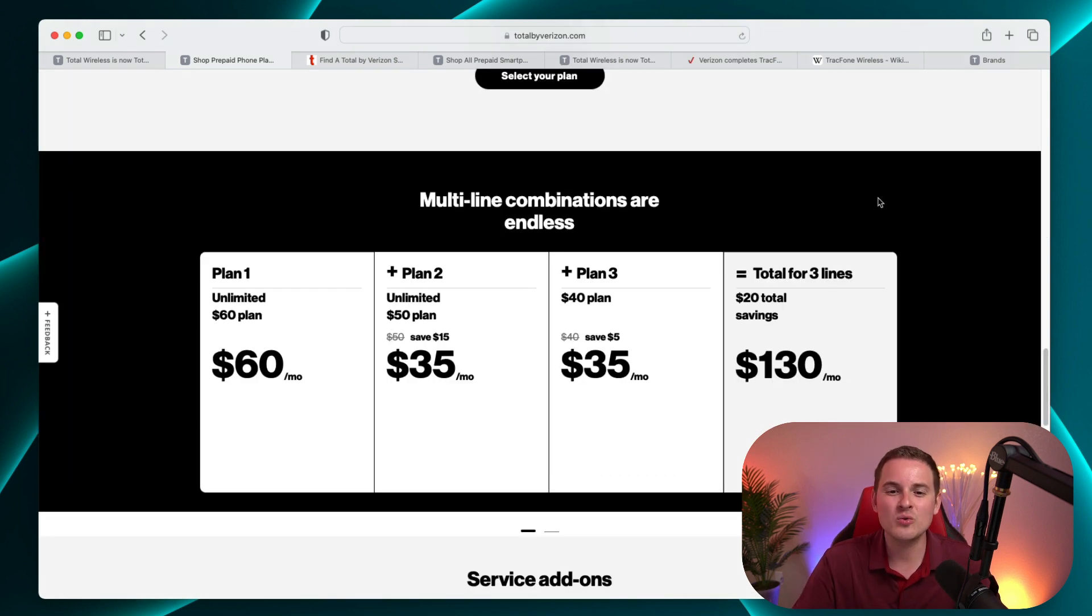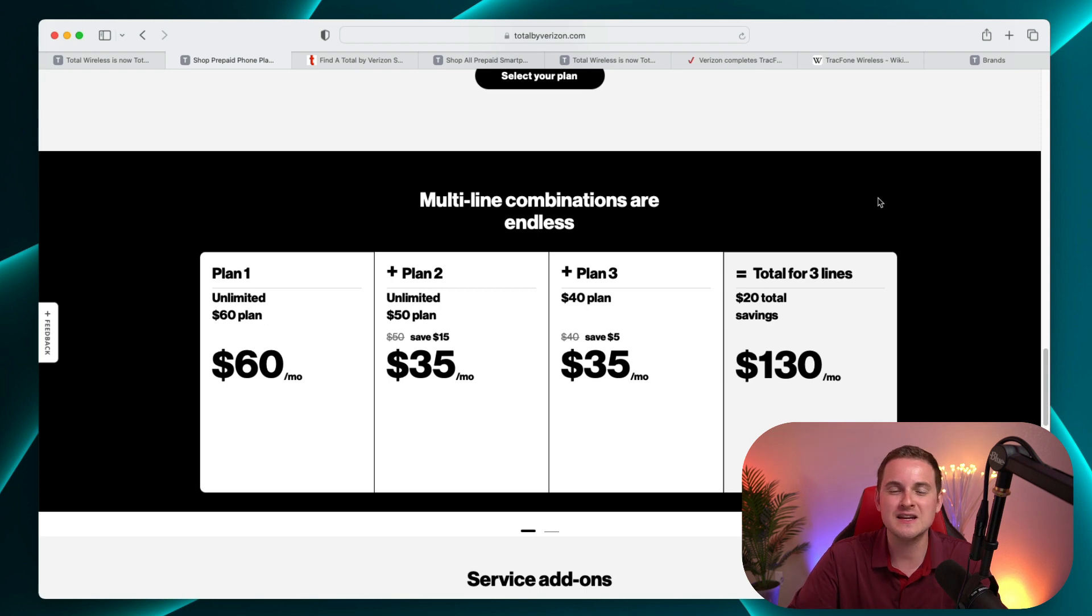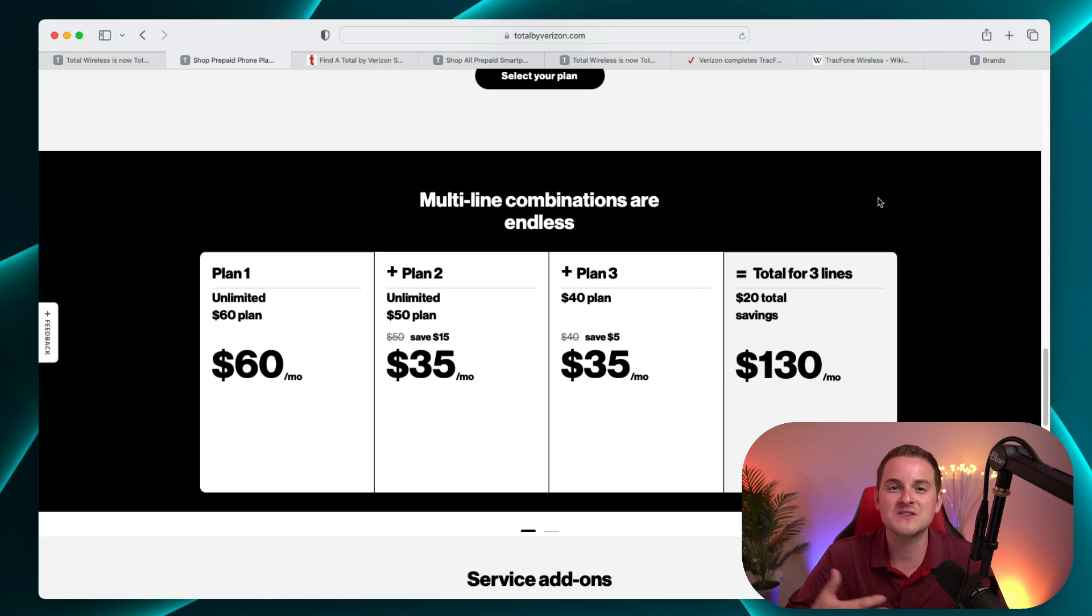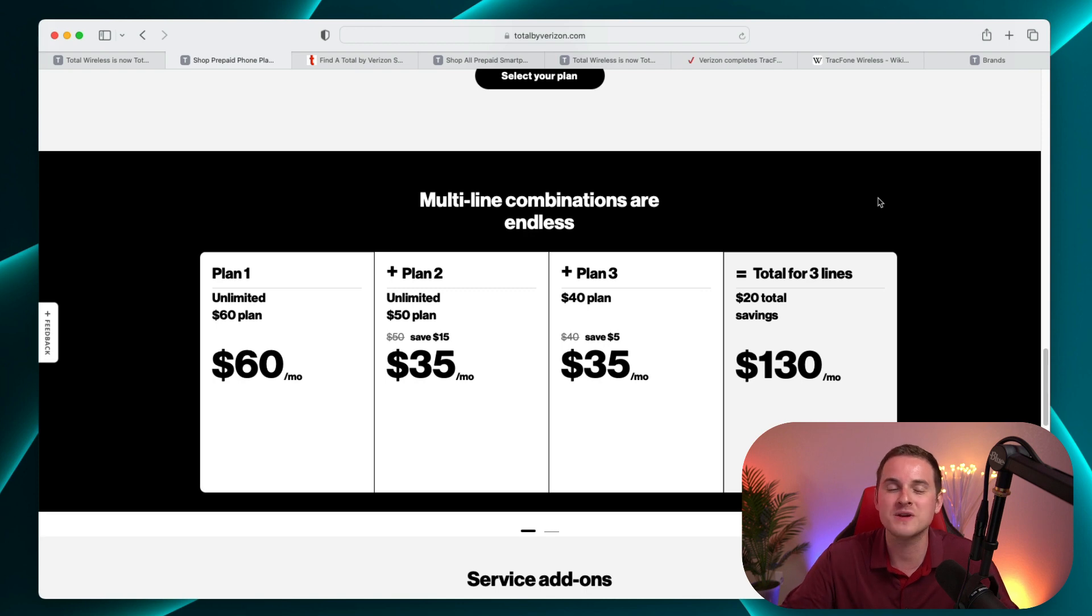They do make it really clear that if you want to get multiple lines, you don't have to get the same plan for every line. So based on the needs of each user of each line, you can kind of mix and match things so everybody gets what they need. But at the same time, you're not paying extra for various features and services that won't be used.